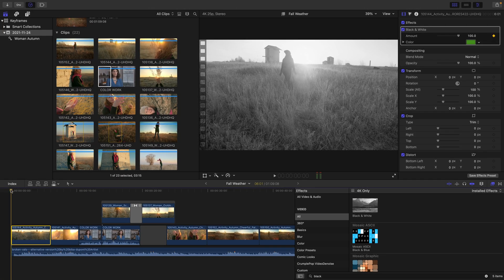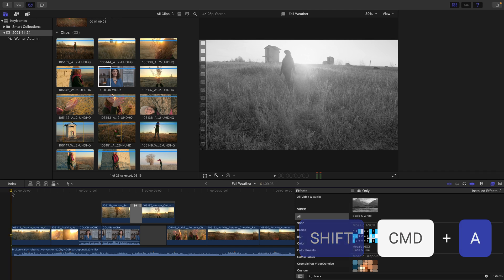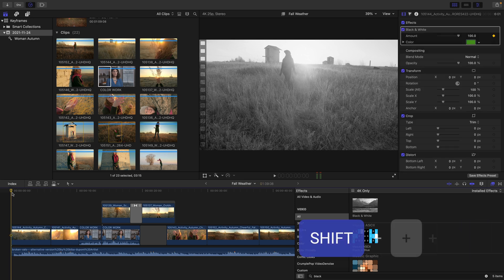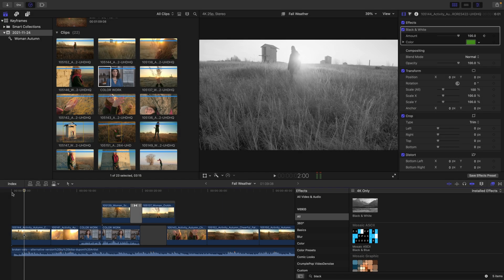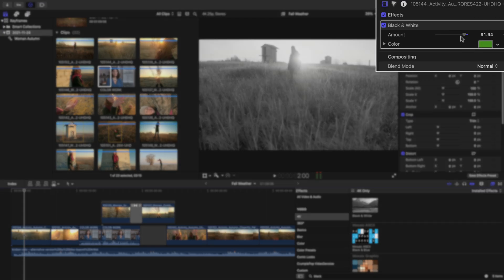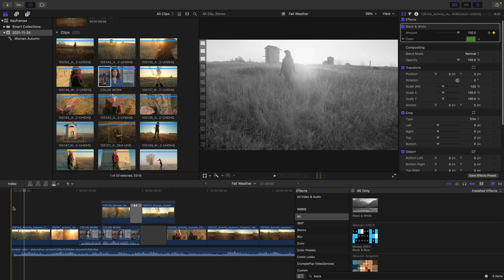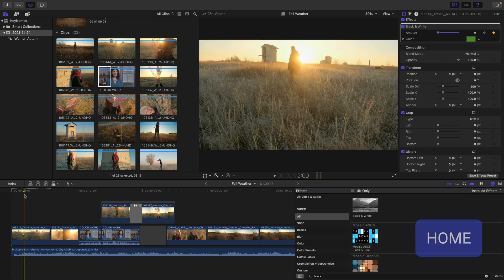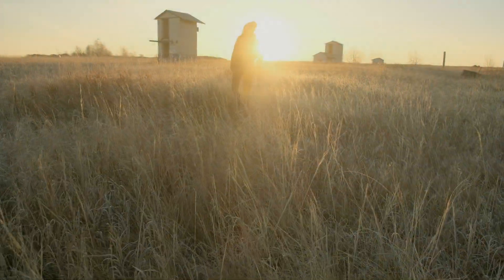I'll make sure that my clip is no longer selected by pressing Shift Command A and now I'll press Shift plus two period. We can see in the viewer that I'm about to move my playhead two seconds. Here, I'll go back to the amount value, grab the slider in the inspector and drag it all the way down to zero. In order to see this animation in the timeline, I'll press the home key, followed by clicking the button for full screen playback.